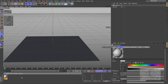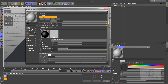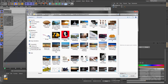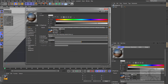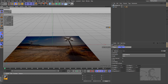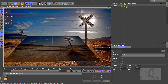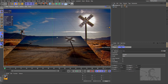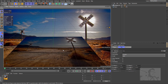Now let's create a background. Let's create a new texture, a new material. And let's find an image. I will choose this one. Now let's put this one in my plane and in my background.